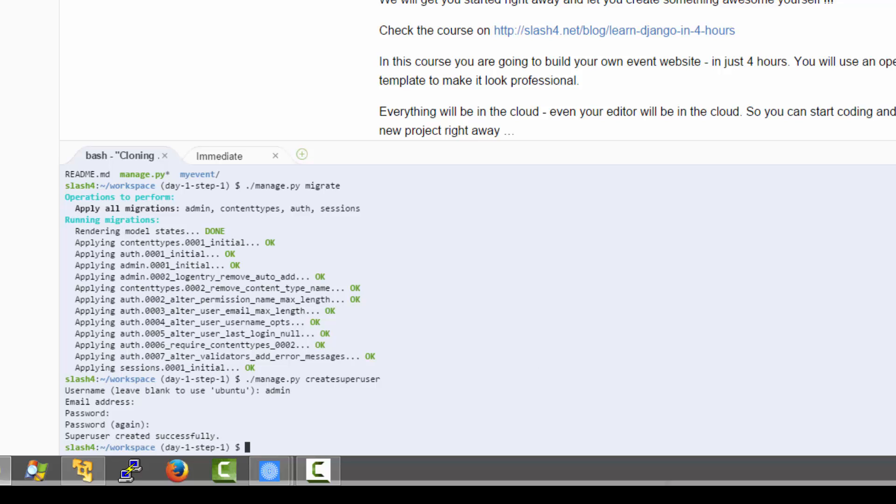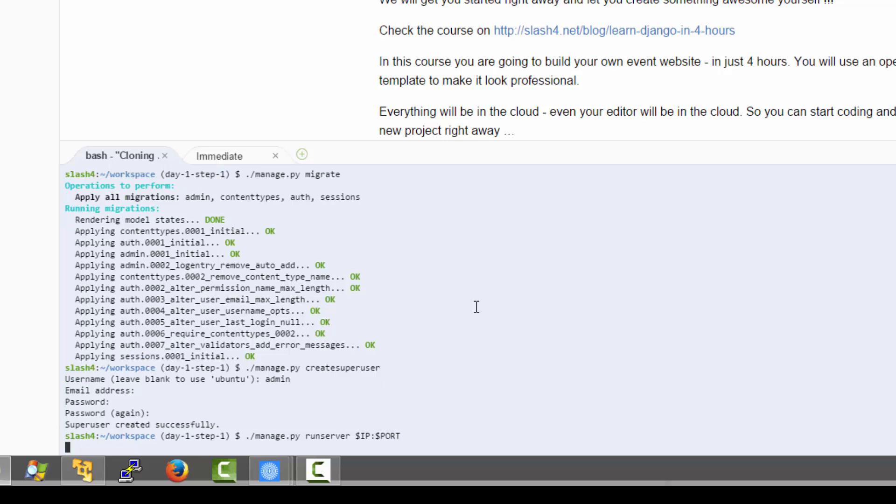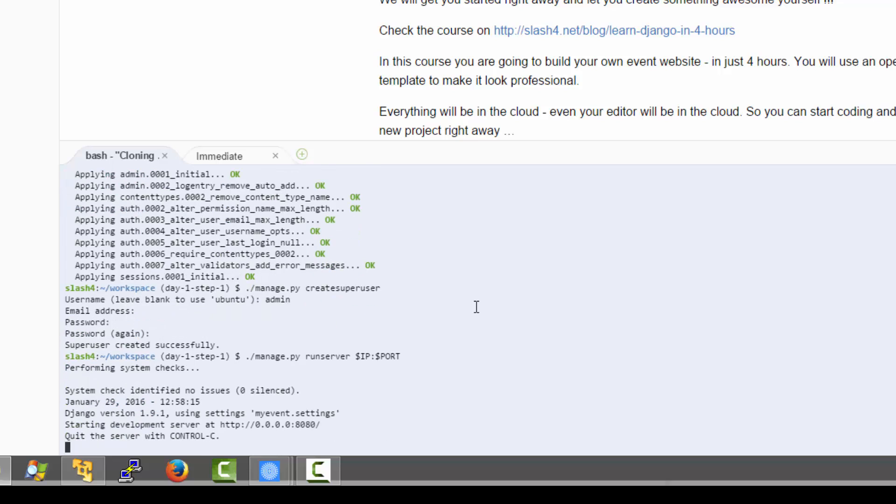Okay, now normally you would just hit run project but currently this is not working due to some version conflicts with the new Django 1.9 version. So I am going to use manage.py run server with parameters IP and port. This is going to start the local Django server inside that virtual machine.